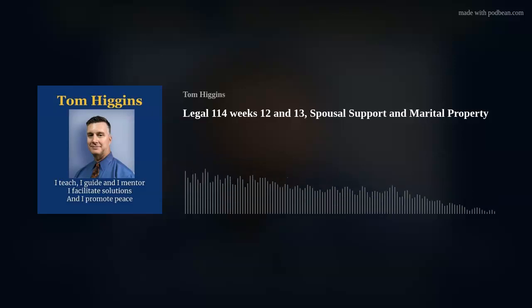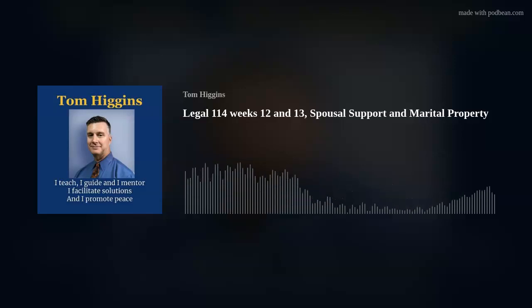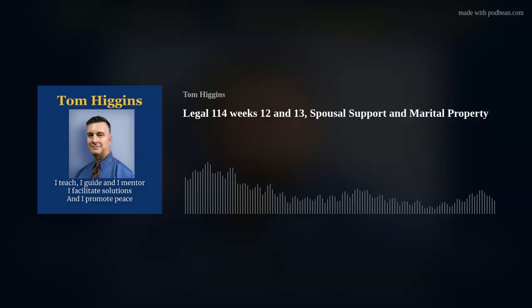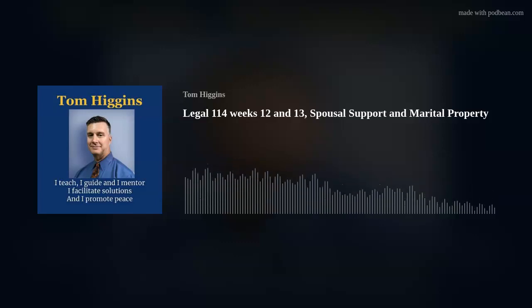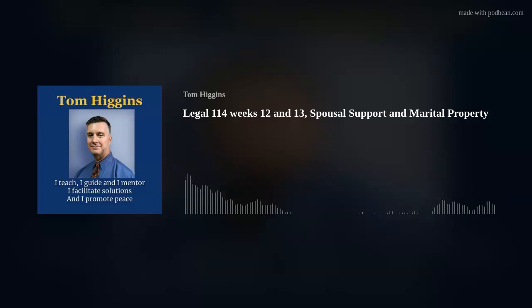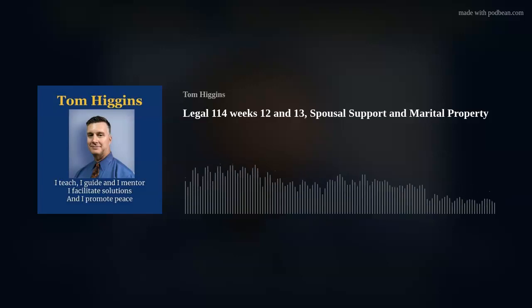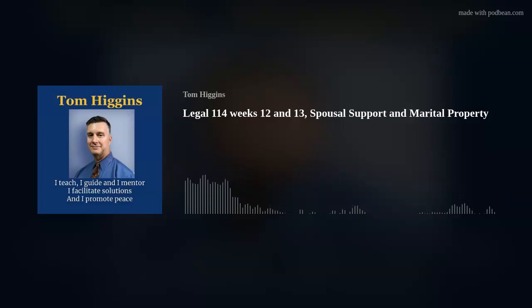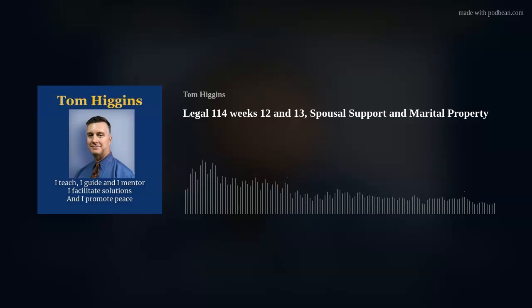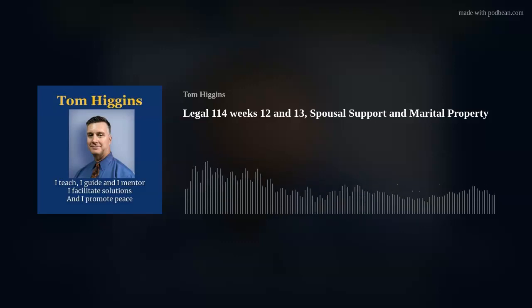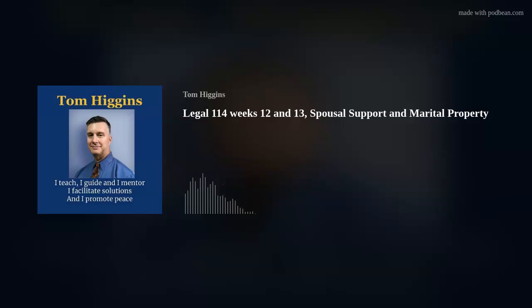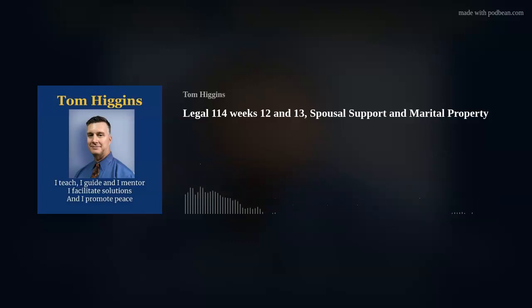Family Law — this is your podcast for weeks 12 and 13. We're going to talk about spousal support and the division of marital property. I gave you some reading and also directed you to the Illinois statutes, which at this point you're more than competent to go find, read, and understand the application as it applies to a post-divorce proceeding.